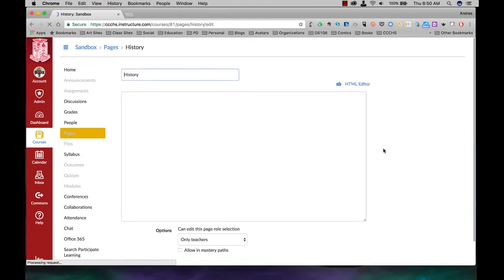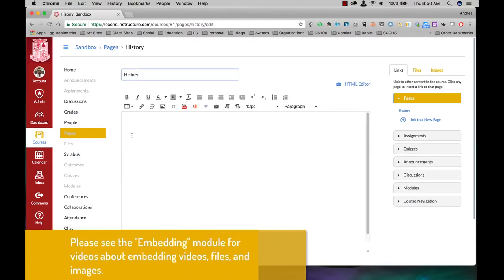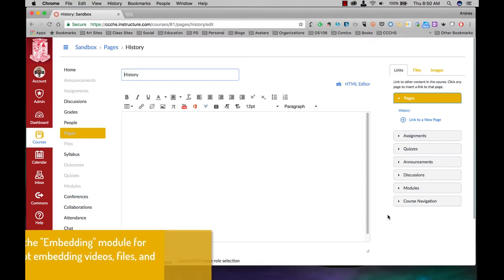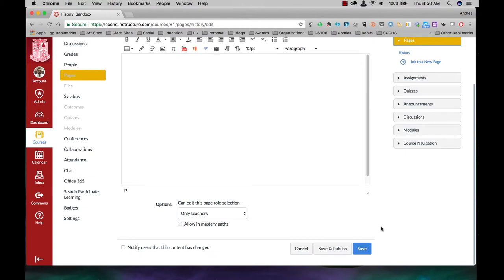Here you can go ahead and start adding your text, pictures, embedding your files, videos, or anything else you need. Once you're done, at the bottom, just click on save.